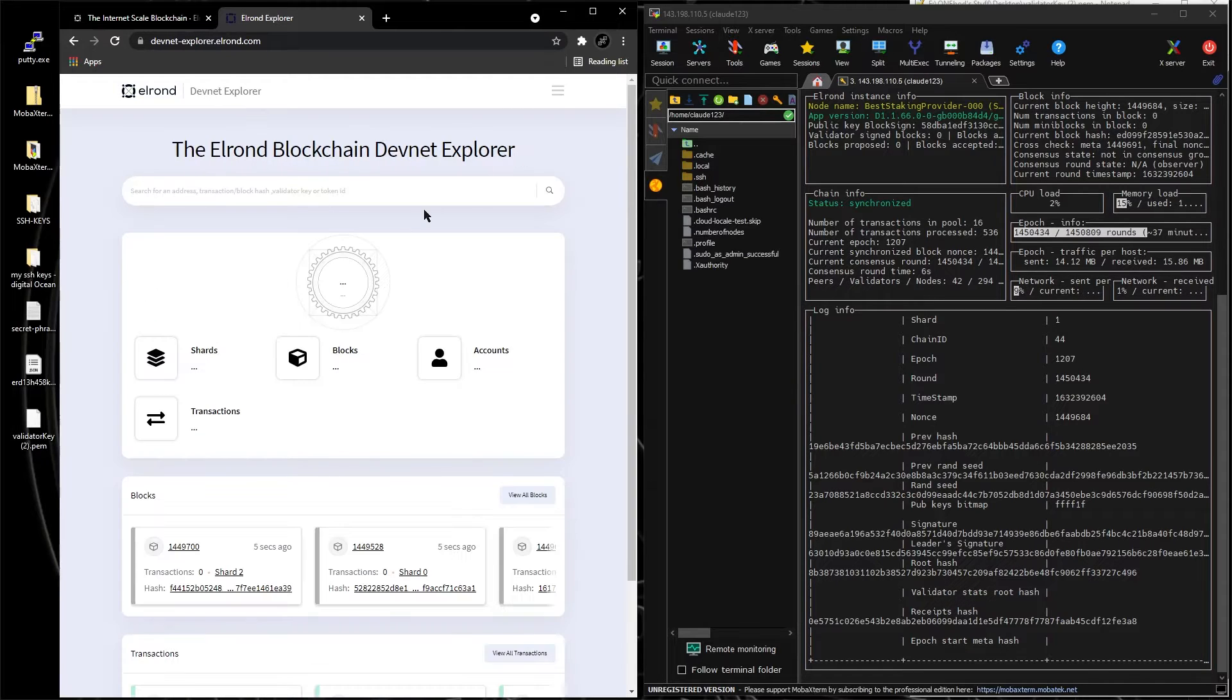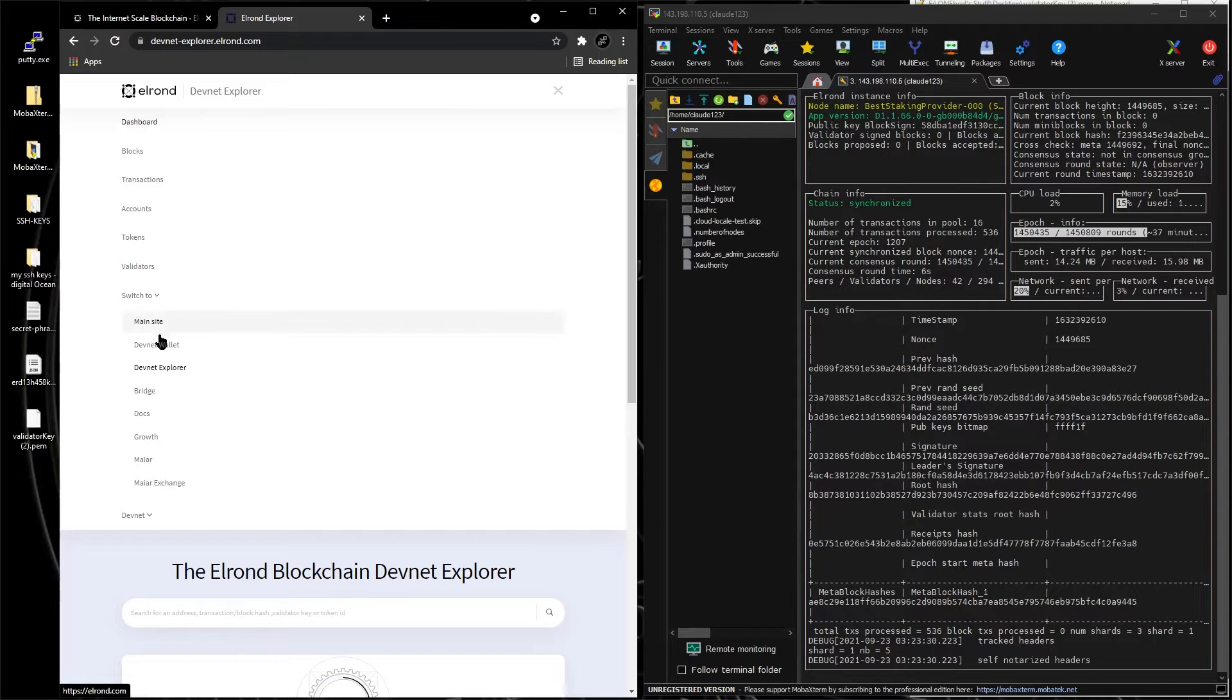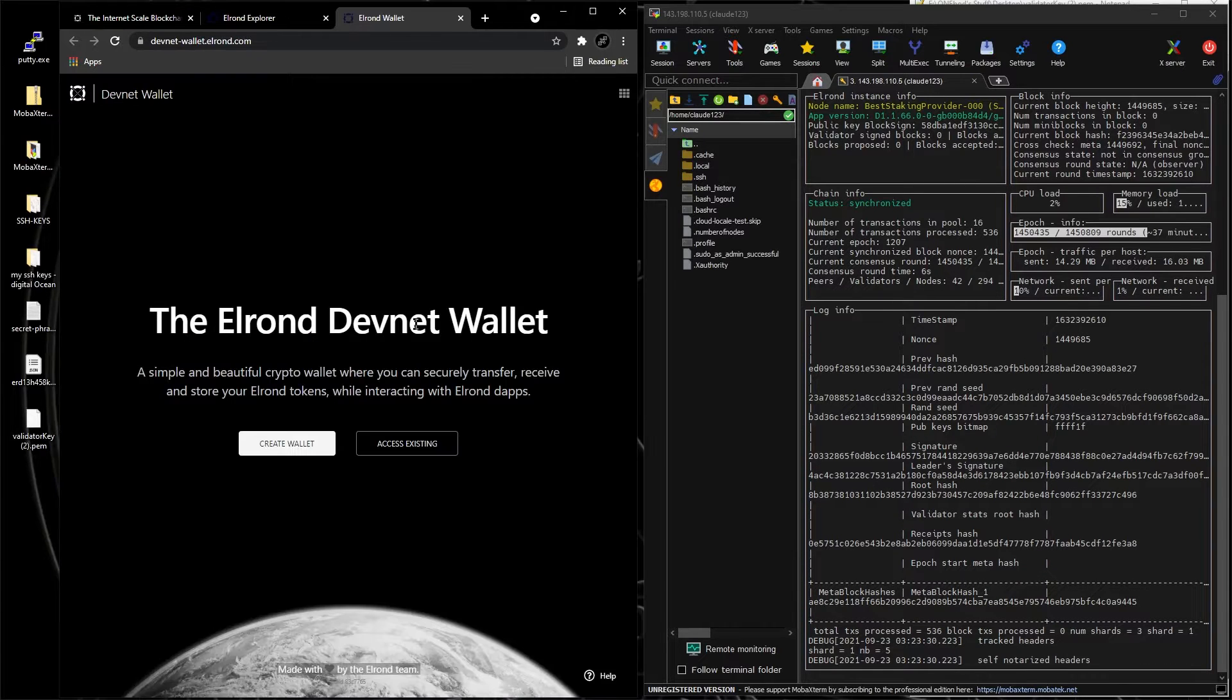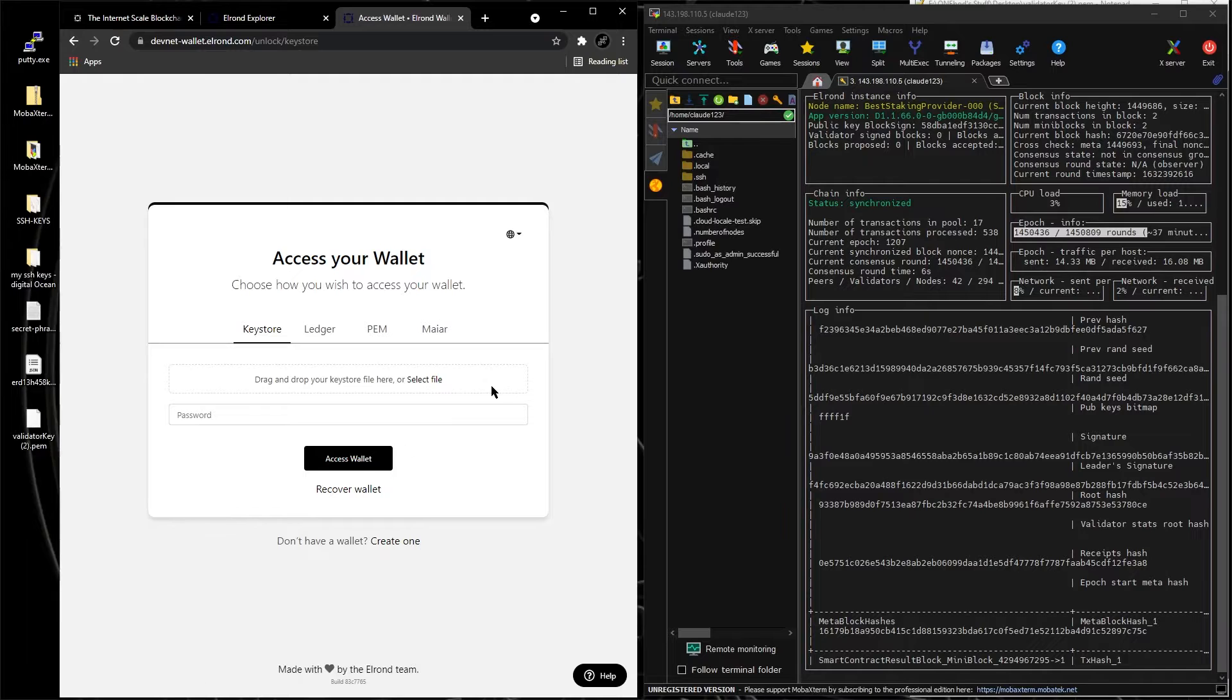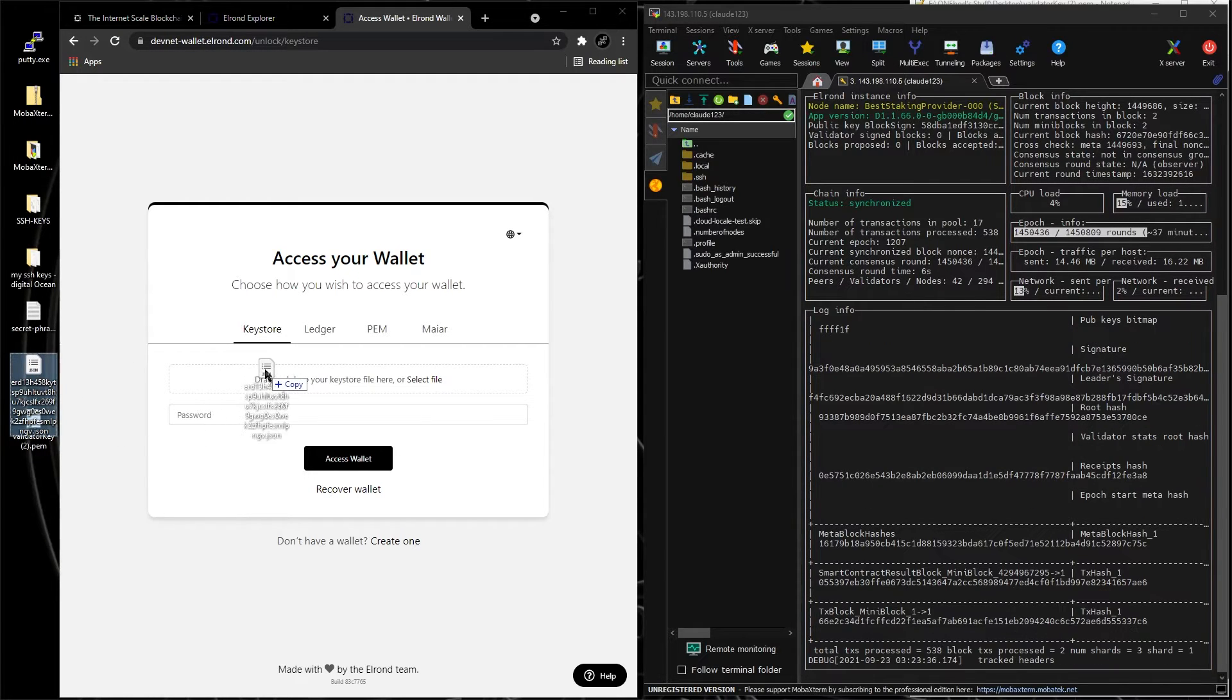And then let's go here and switch to devnet wallet. So we want to open the wallet, access existing, this is our JSON file for the wallet.